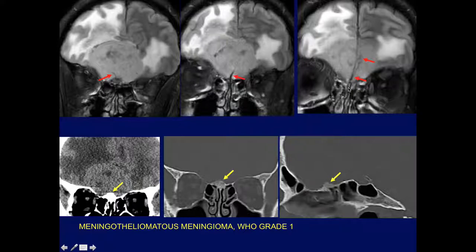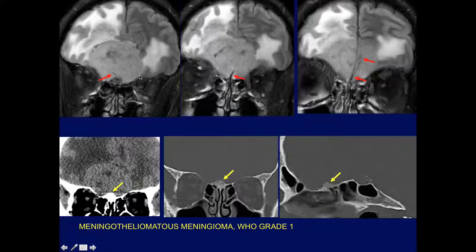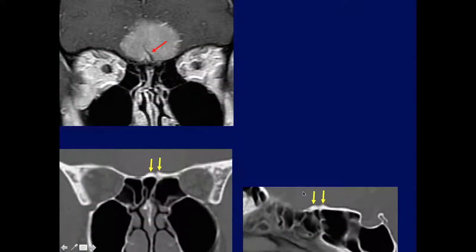Another case showing this vascularity — when you see that, you can be very confident you're dealing with a meningioma. This was a grade one benign meningioma. The amount of edema surrounding a lesion is no indication of the grade — this grade one meningioma had extensive edema. It does not tell you if this is a malignant or benign meningioma. And again, hyperostosis.